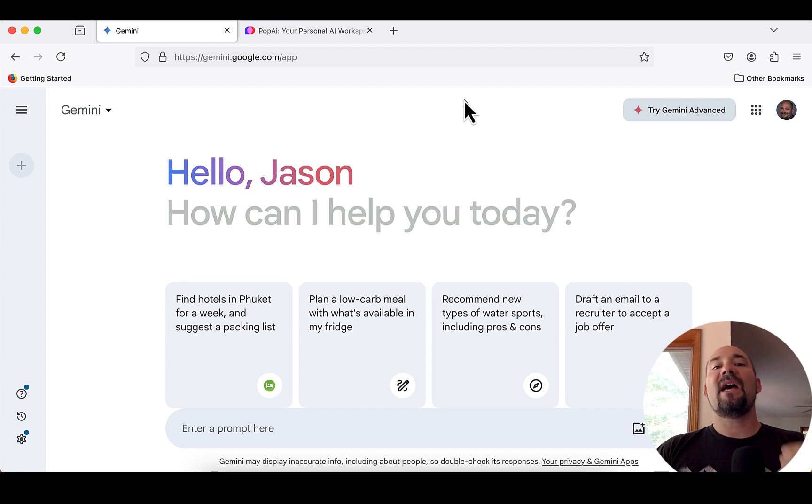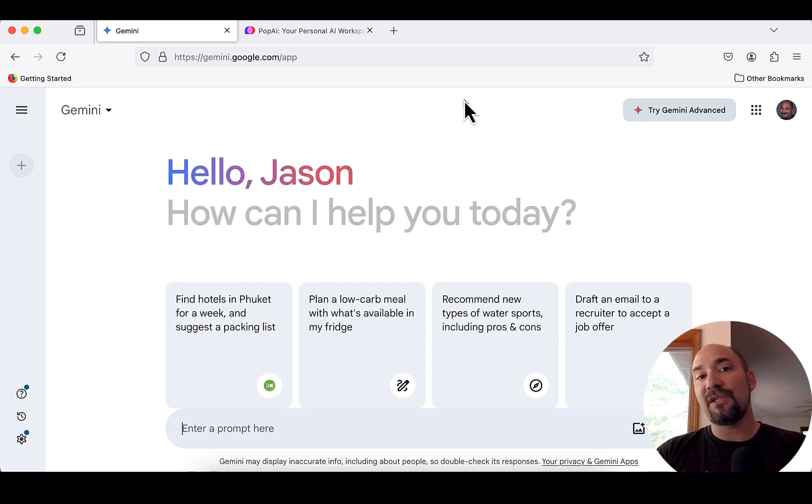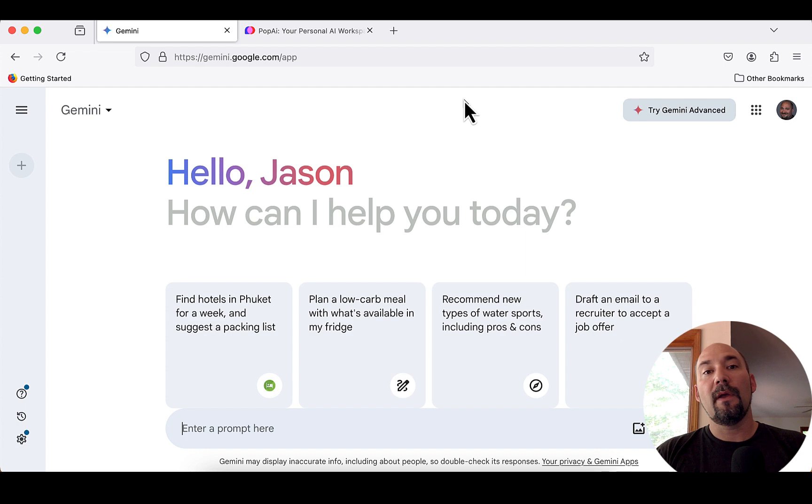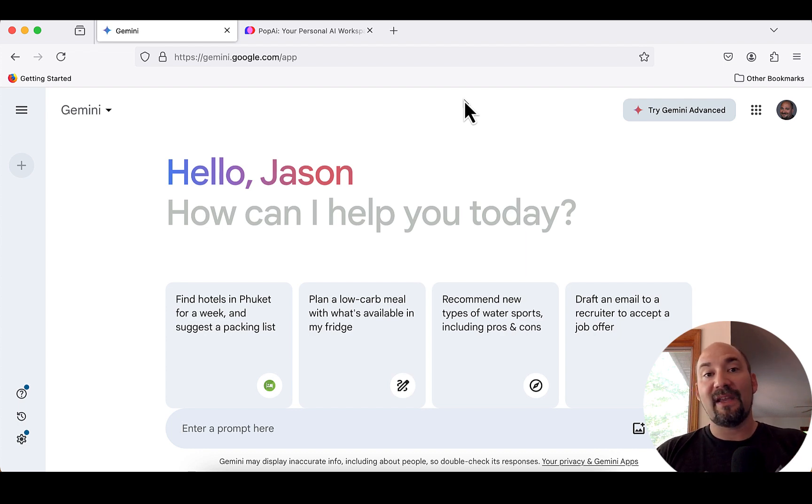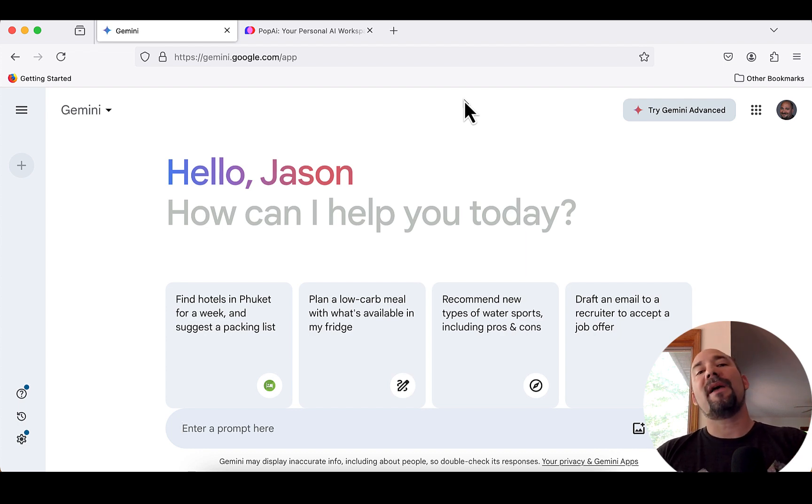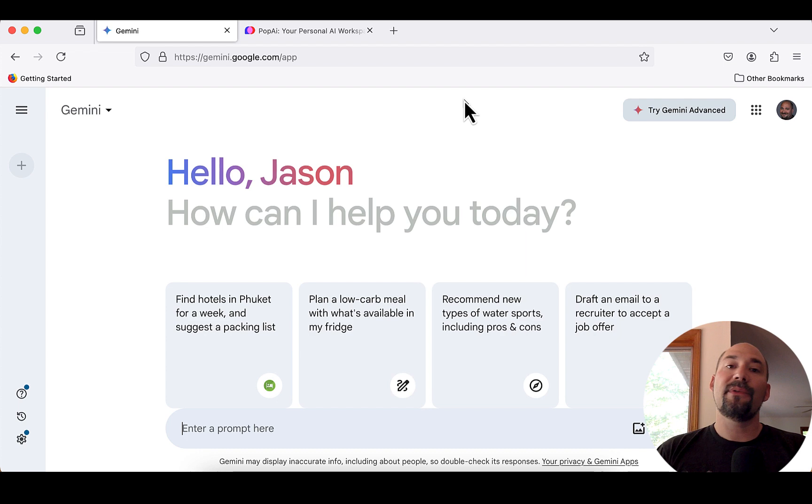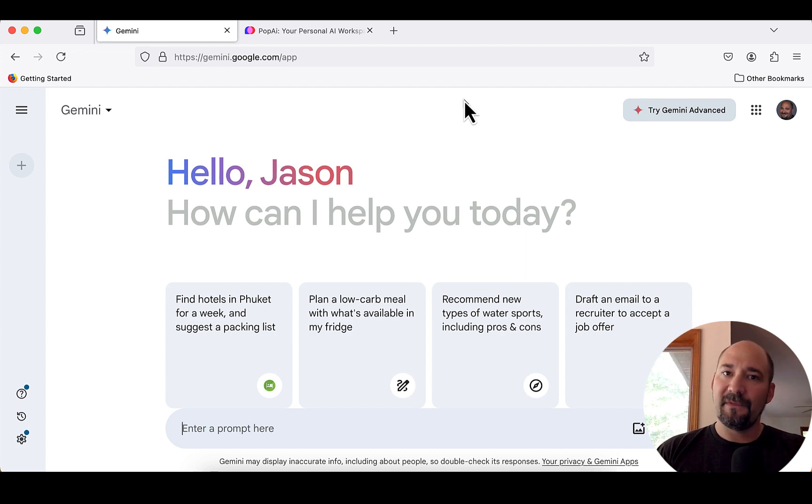Now, I will caution everybody before we get started here today that you really want to pay close attention to what you're typing and what you're using that configuration from AI for. So, for example, if you don't type something correctly or it gives you a prompt or something back that's not accurate and you copy that and paste it into a production environment, you may break something.